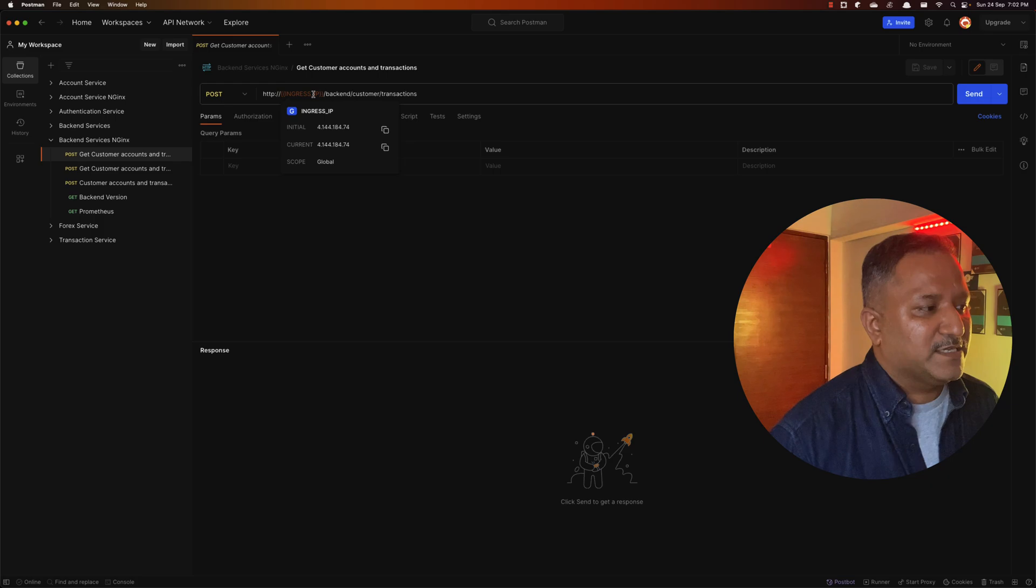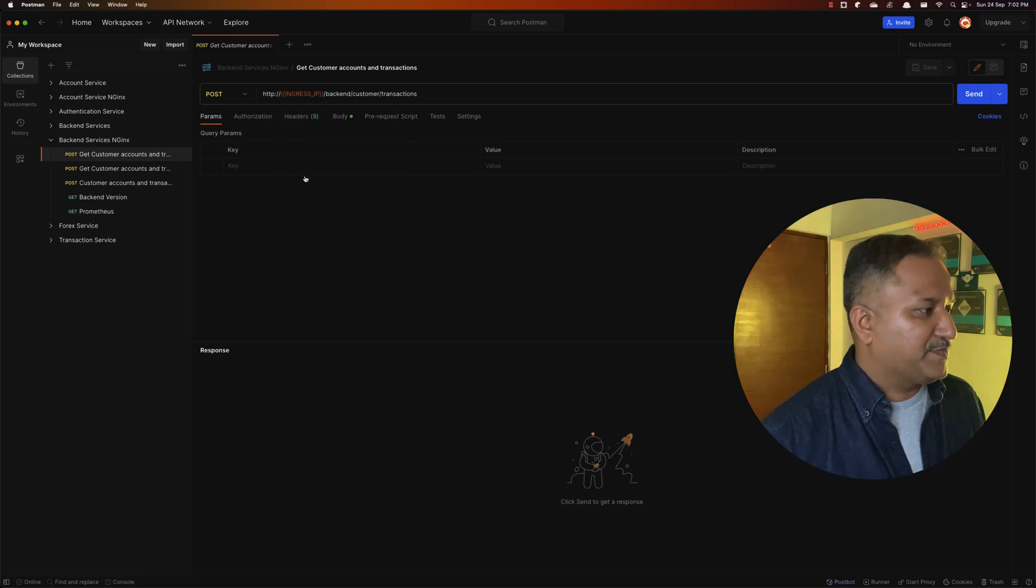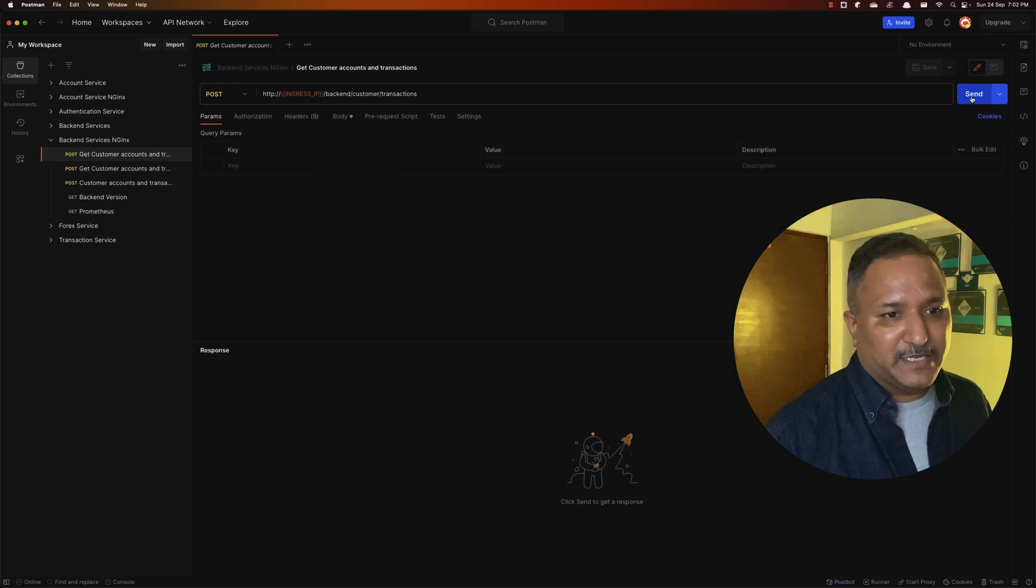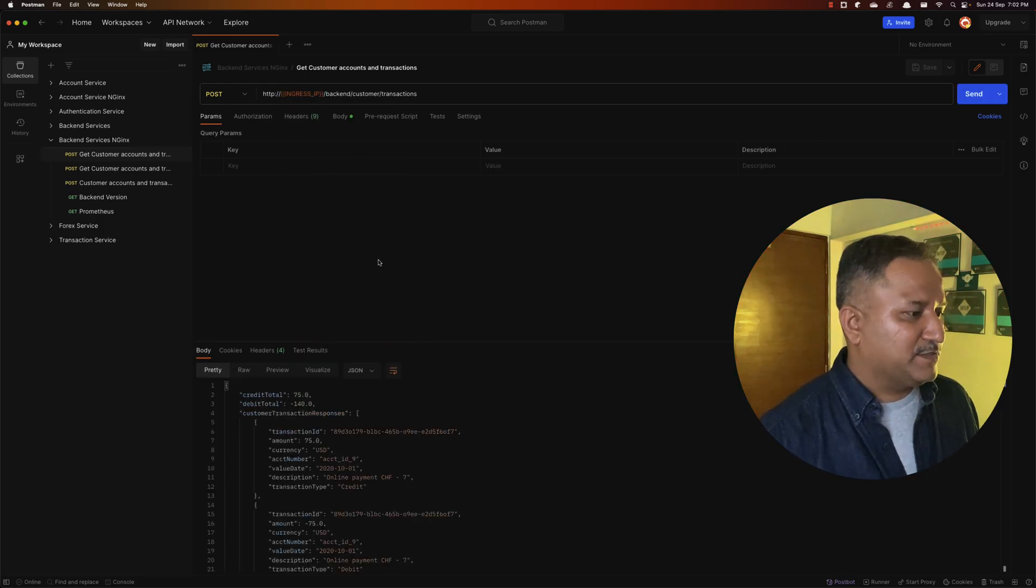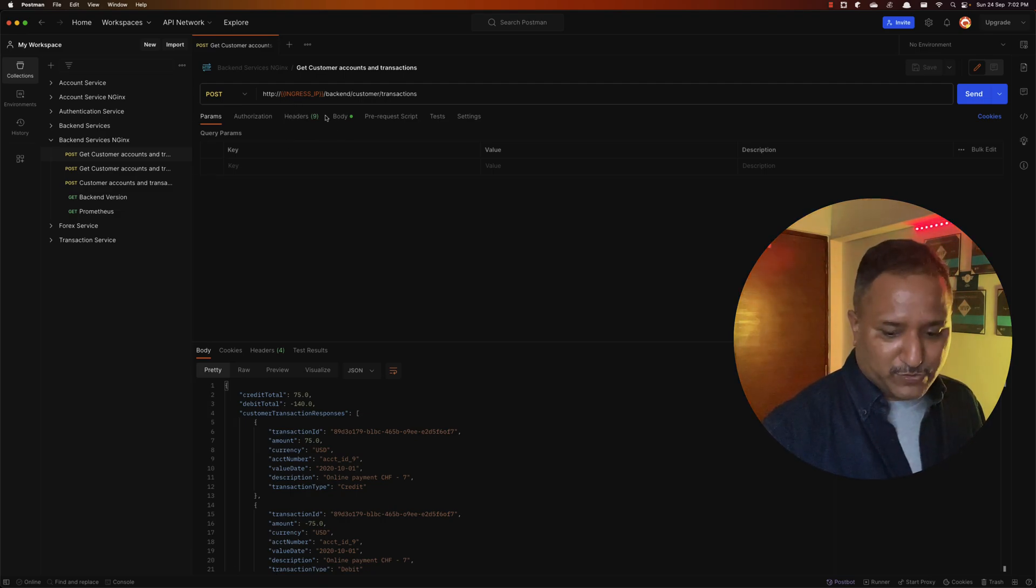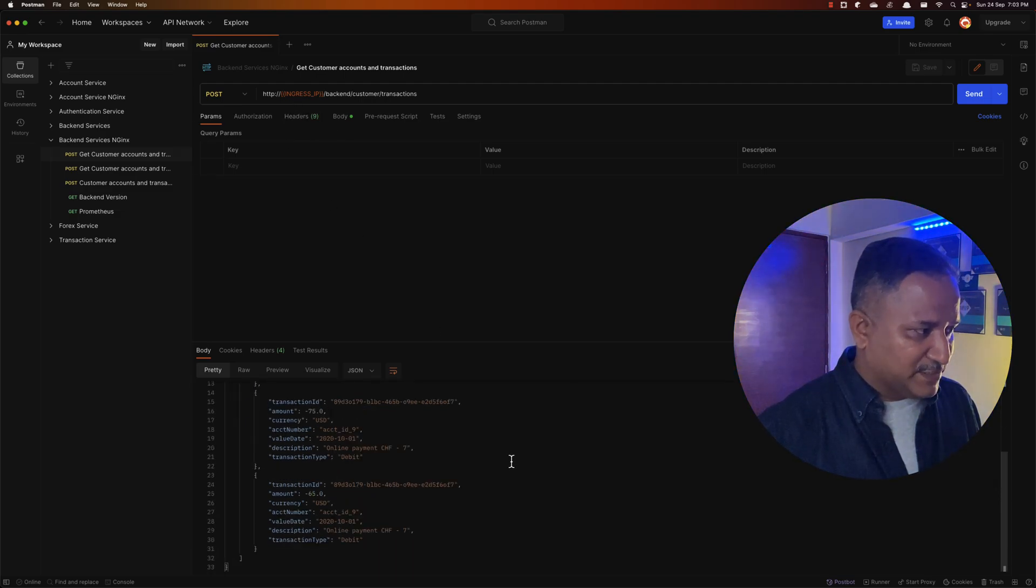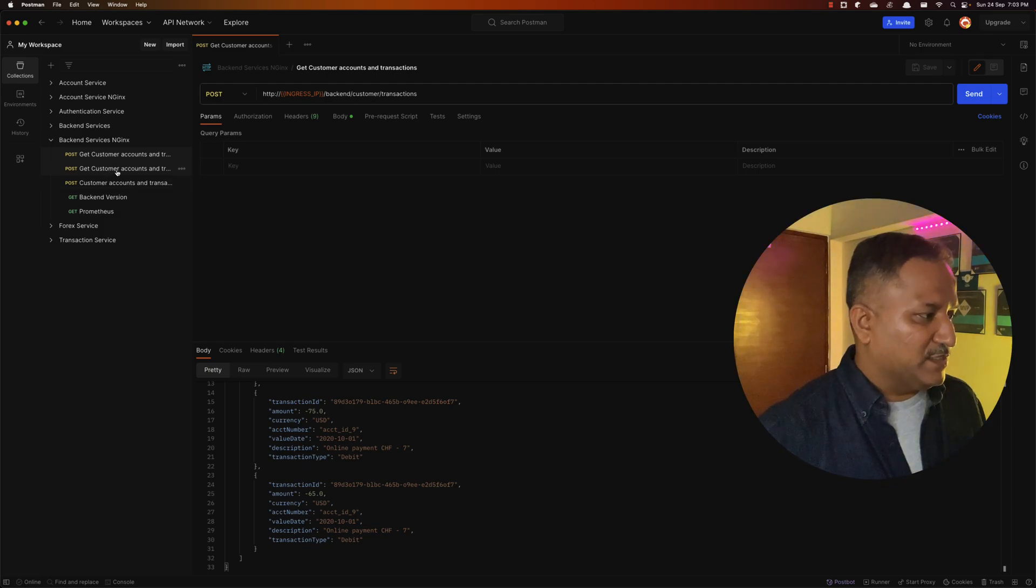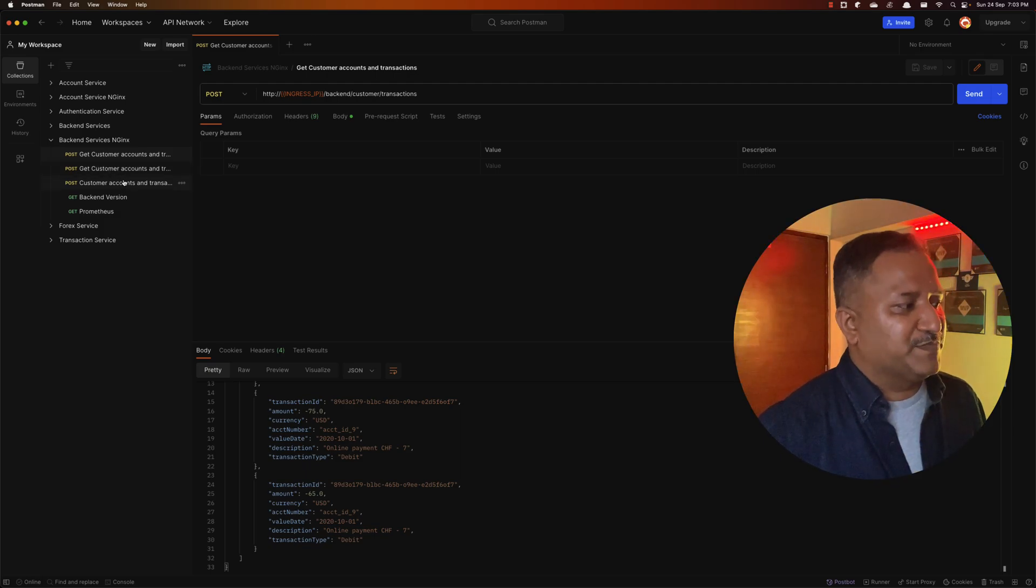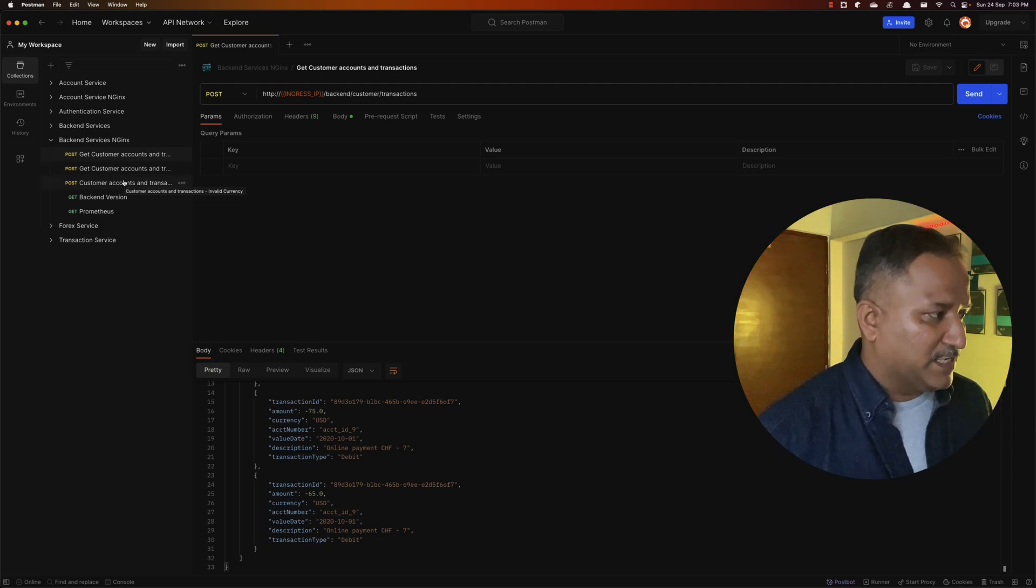So I have set this variable here, and then if I hit this URL or if I send a POST request to this endpoint, I'm getting a result. Same way, I have other calls here which perform different operations.